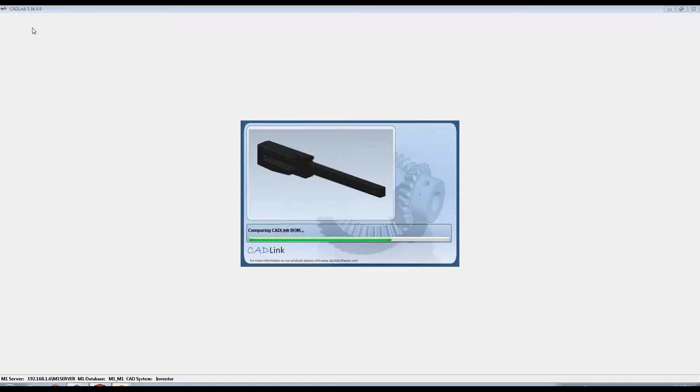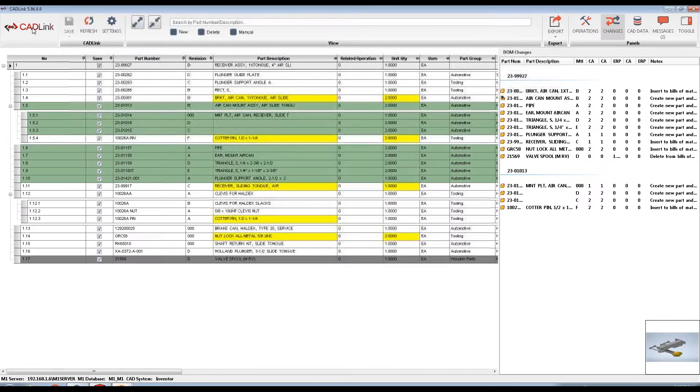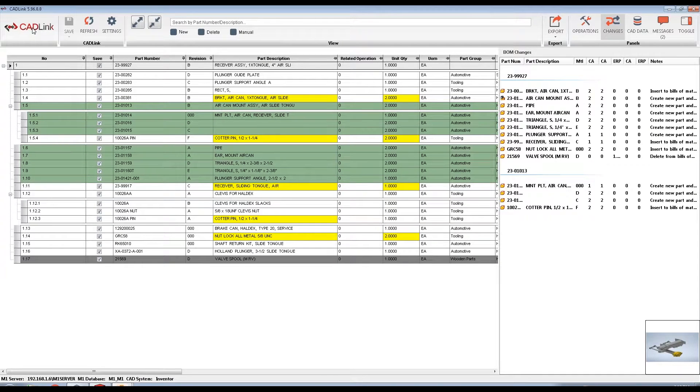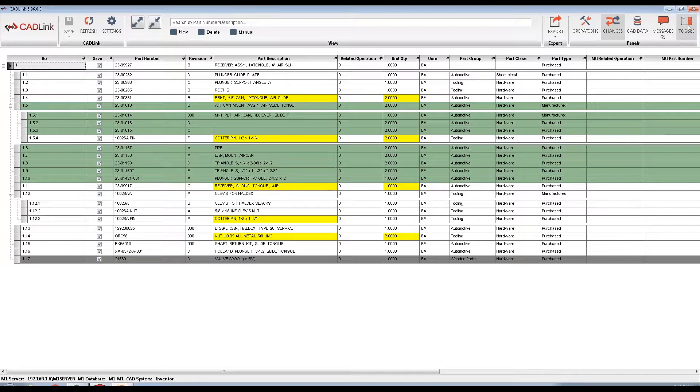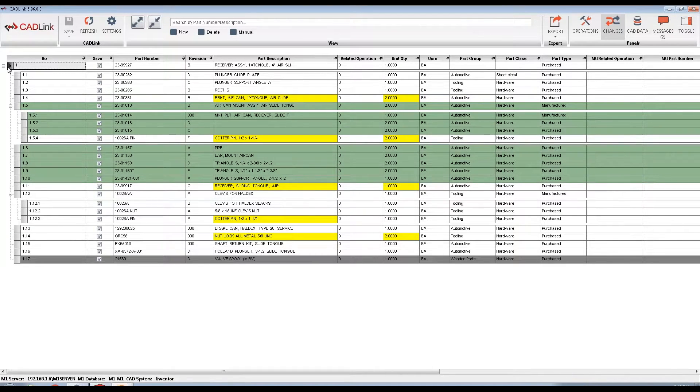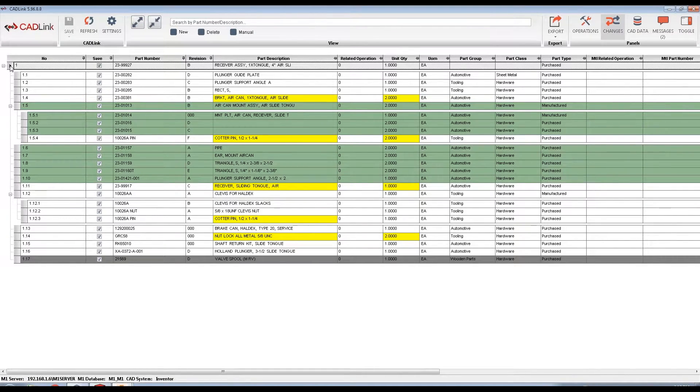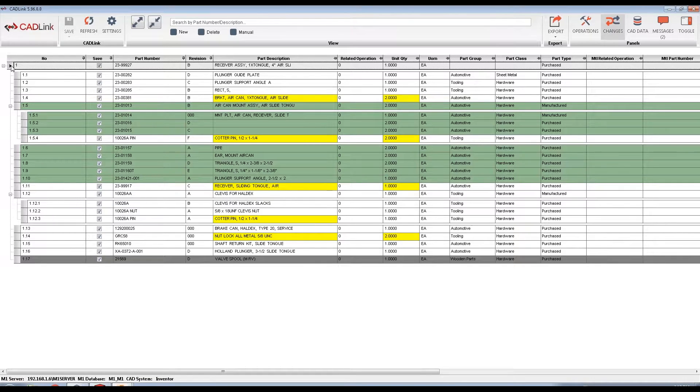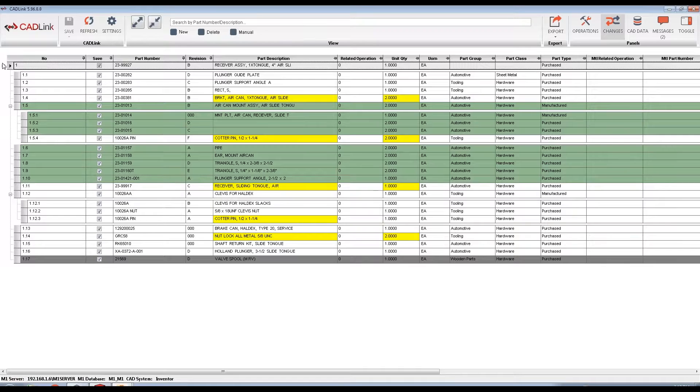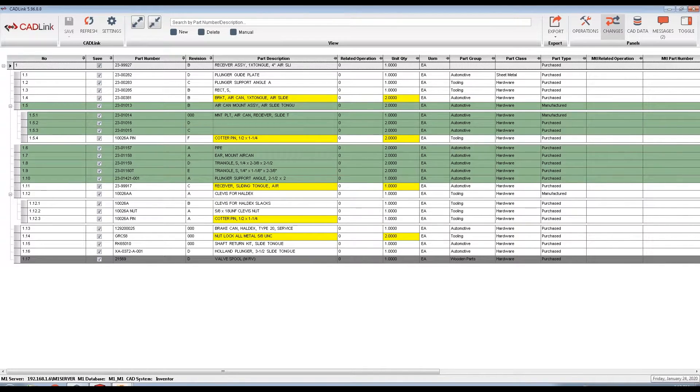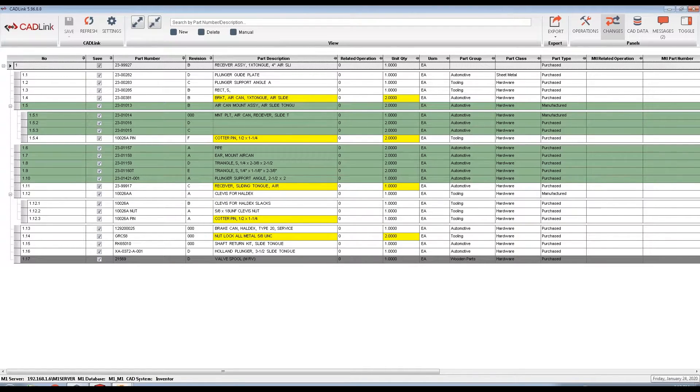Now, CADLink is searching within M1 and comparing each of the components and their Inventor properties, such as the part number, description, revision, and quantity in the model we just created with the part and BOM records in M1. The results of this comparison are shown in this grid. As you can see, CADLink has maintained the multi-level assembly structure from Inventor, and the colors highlighting displays the differences between the model and M1's part master. Let's talk about these different colors.